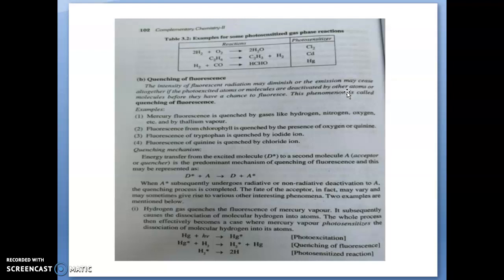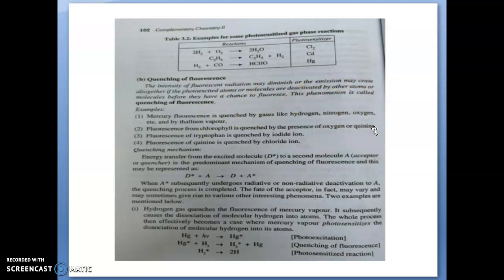The next type of quenching is quenching of fluorescence. What is happening there? The intensity of fluorescence radiation may be diminished. We know that fluorescence intensity may be diminished due to this type of quenching. That is, the photo-excited atom or molecule is deactivated by other atoms or molecules before they have a chance to fluoresce. That is what we call quenching of fluorescence.